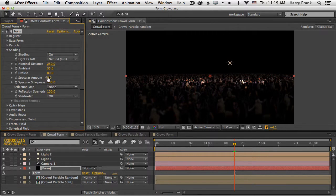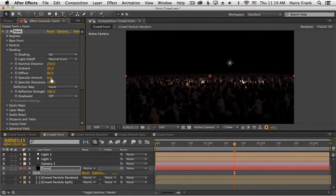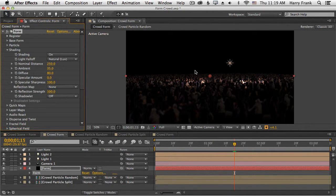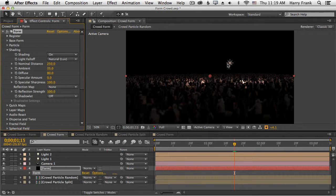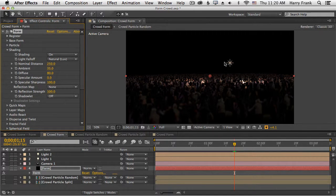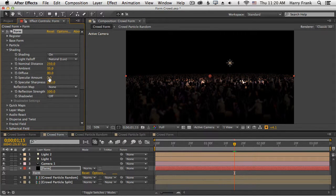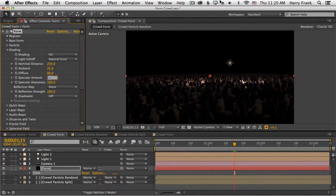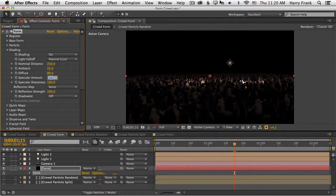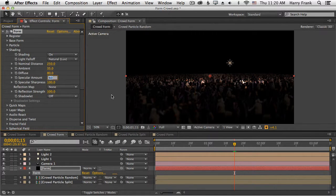The specular amount is essentially a metallic or glossy reflection that happens in the particles. It's a direct reflection of the light as it comes from the light, hits the particles, and reflects back into the camera. So how much of that specular amount is defined by, well, the specular amount. That certainly isn't rocket science.